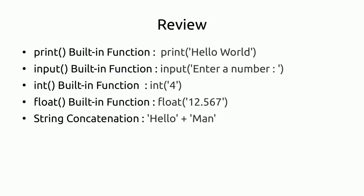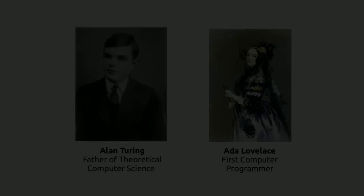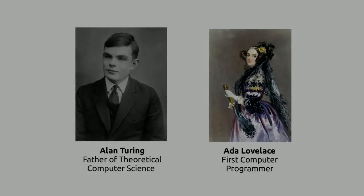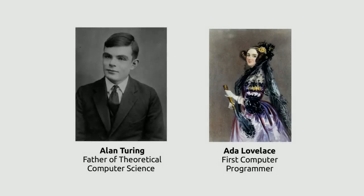Let's review. Print built-in function is for display output. Input built-in function is for keyboard input. Int built-in function, float built-in function, string concatenation. If you have any doubts, please put those in the comments below. Subscribe to my YouTube channel for future videos. And thanks for watching.